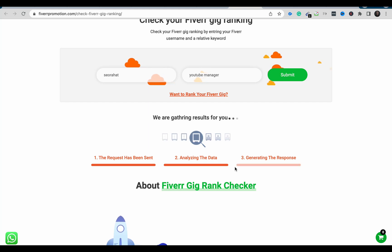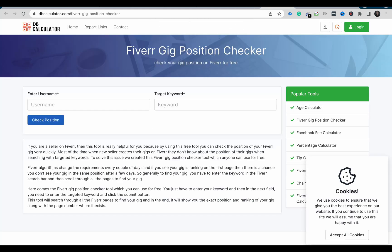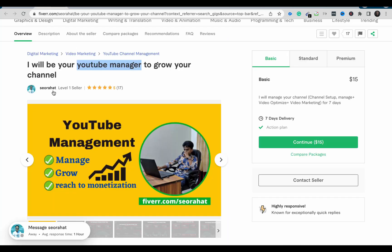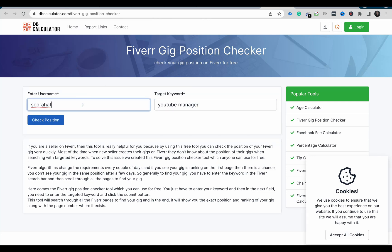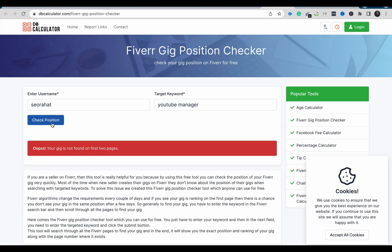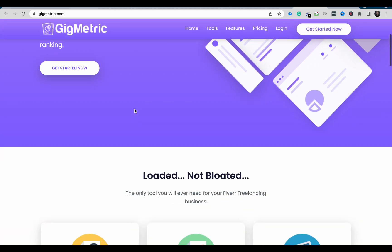Another tool in this video is DB Calculator. DB Calculator is similar to the other tools and you can use it to analyze your Fiverr gig position. However, when I tested it with the same gig and keyword, it returned 'gig not found on first ten pages' — which contradicts what the first tool said, so results may vary between tools.